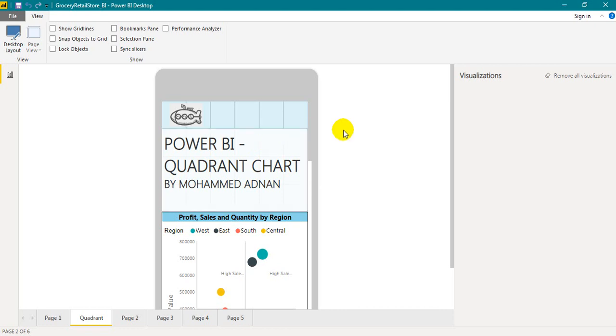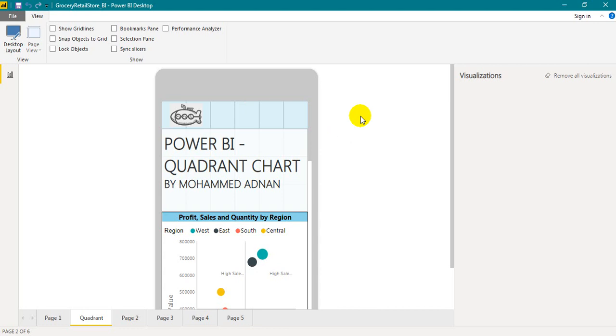So this is the way how you can change a Power BI desktop file to easily be available on your mobile devices. If you like this video please click on the thumbs up button. If you are new to this channel please don't forget to subscribe, share, and comment below. For more videos please visit our channel. Thanks for watching.